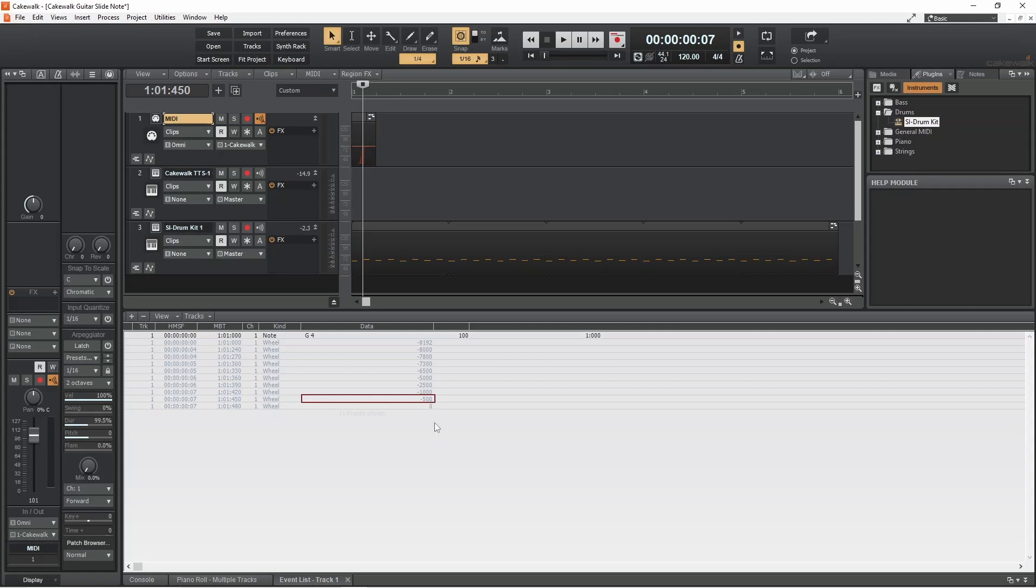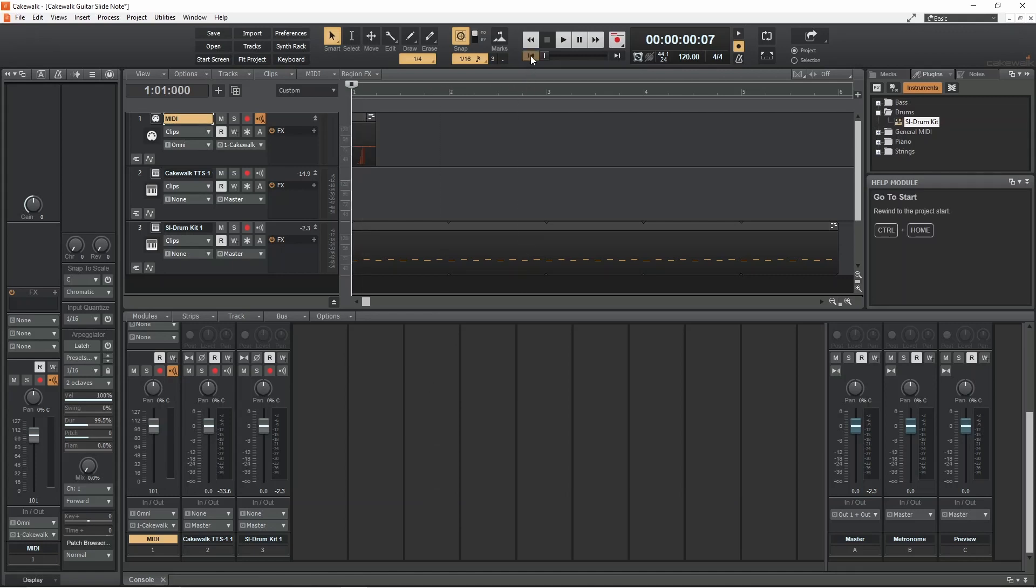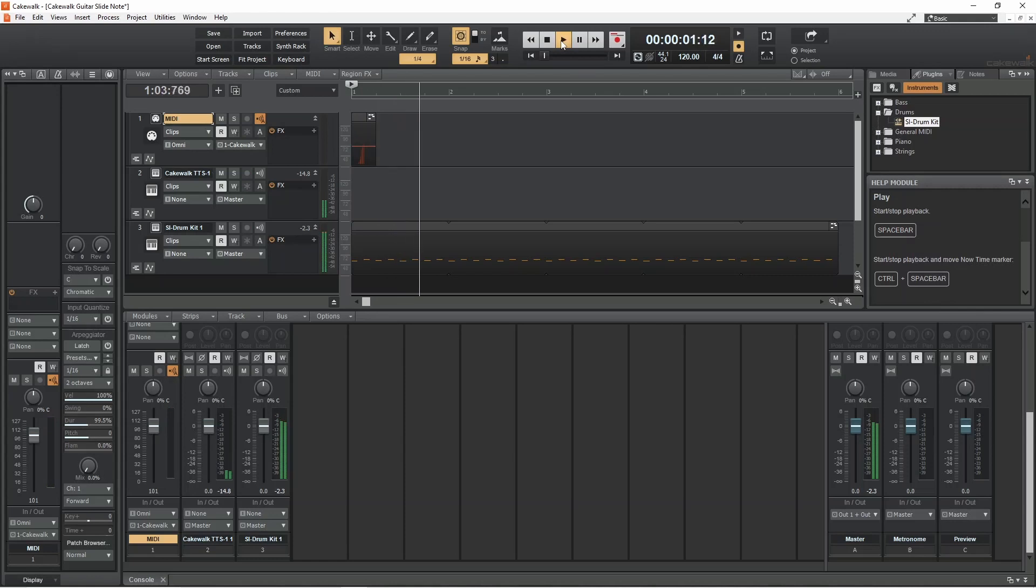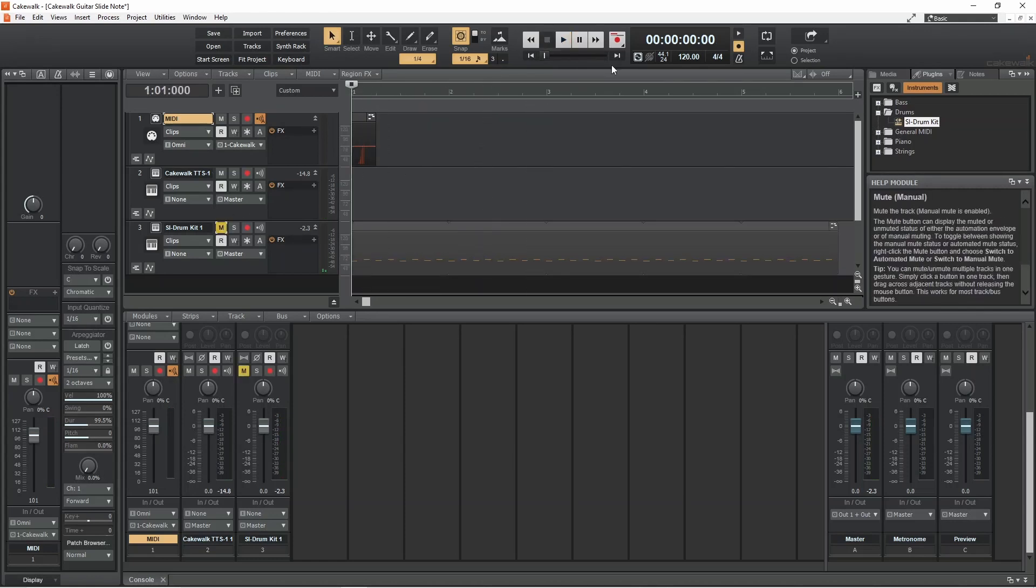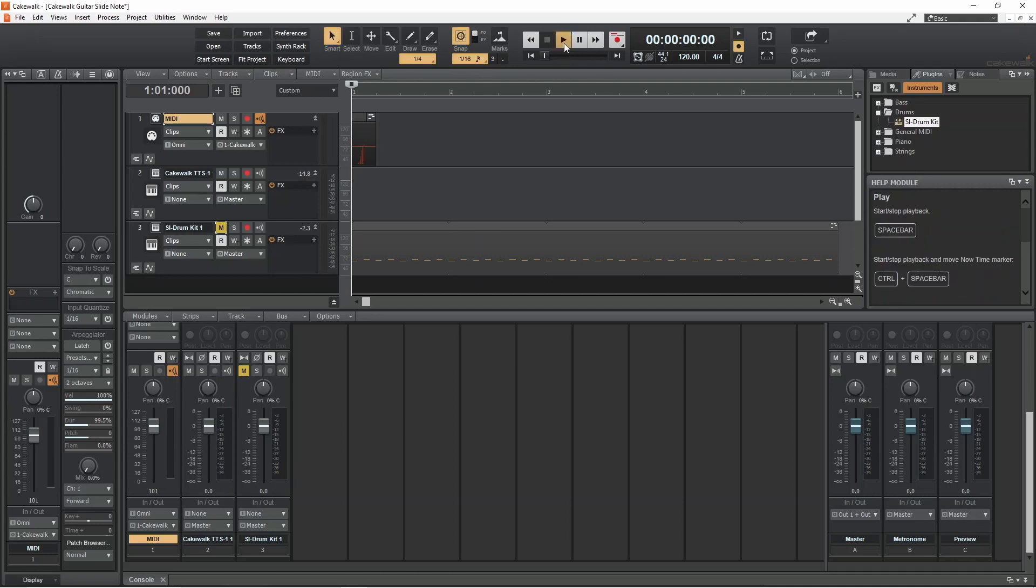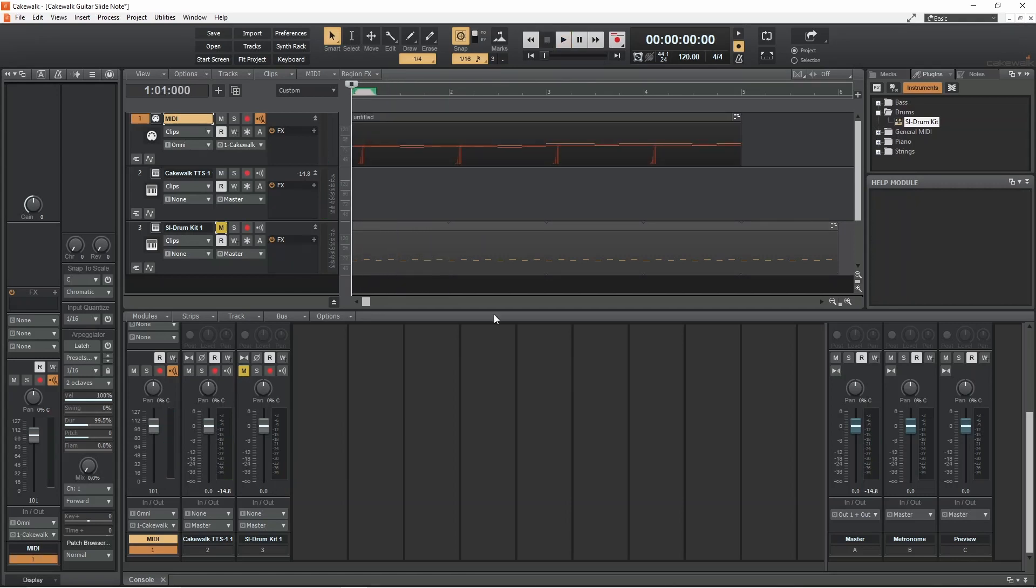And that's it. Now click on the X icon to close the events list. And here I've used the guitar slide along with other notes for the guitar track.